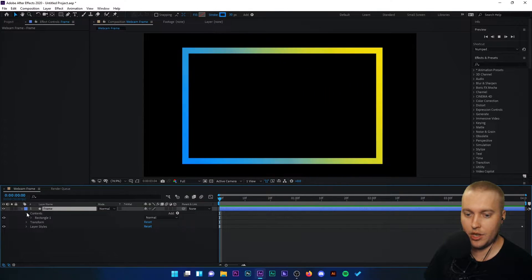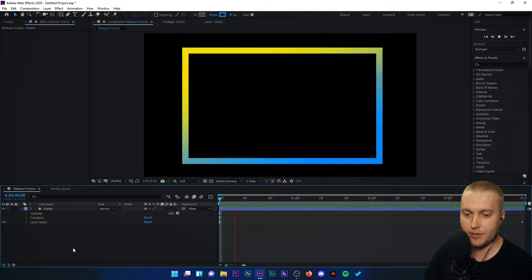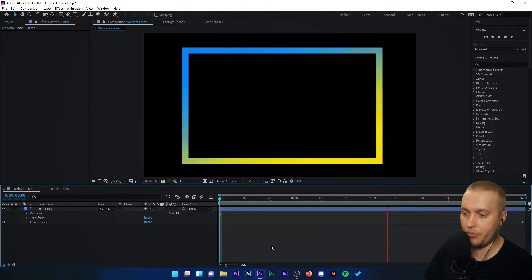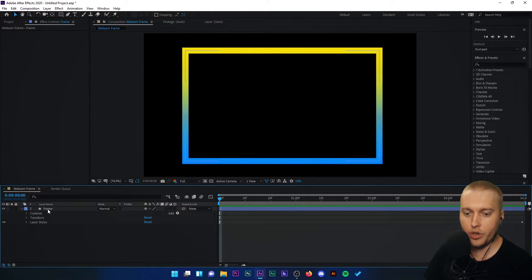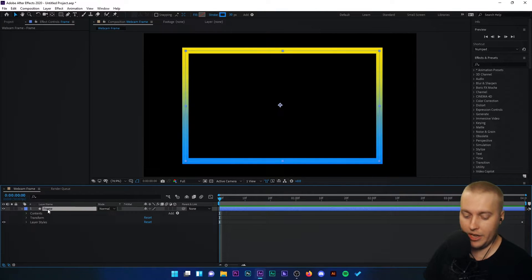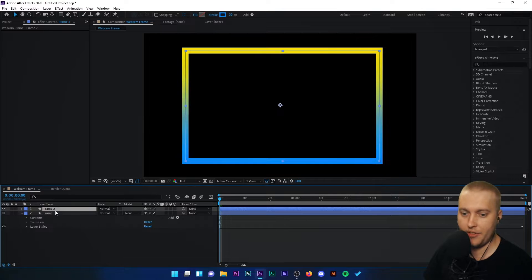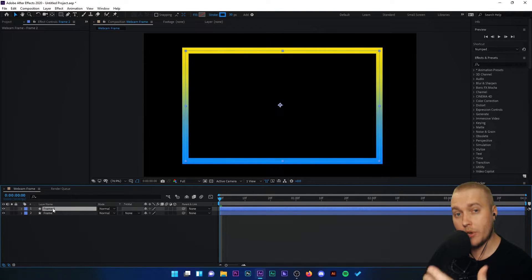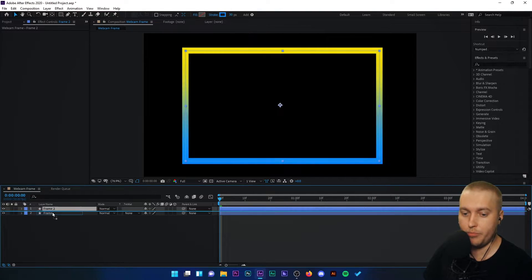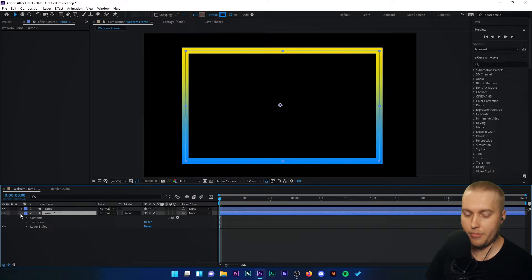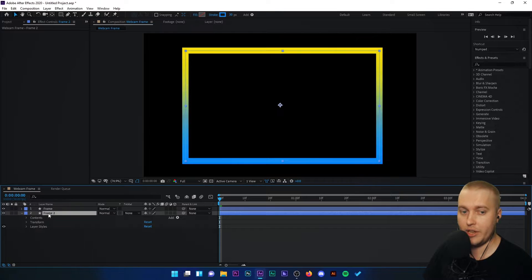We're going to drop that menu back, layer styles and contents. And what we're going to do is stop the playback. We're going to click on frame in the list and we're going to go control D and duplicate that frame. So now we've got frame two. I'm going to put frame two below frame and we're going to open it up.